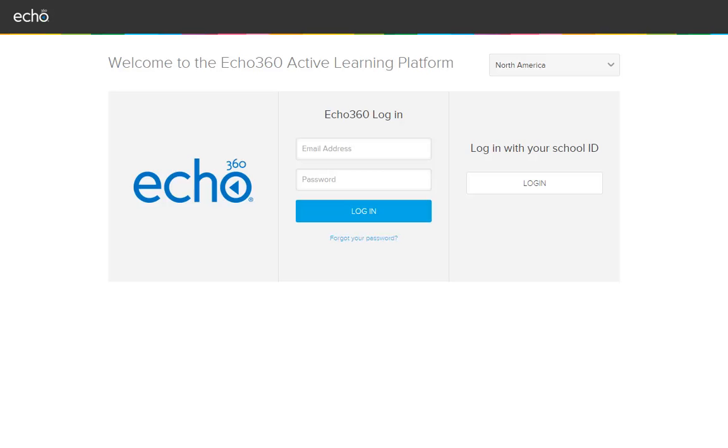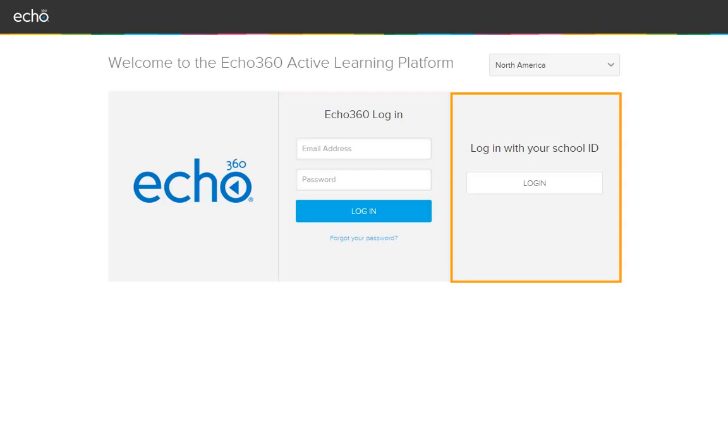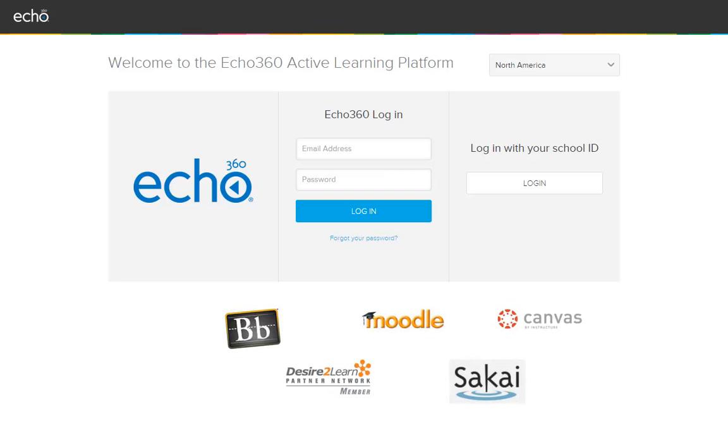Institutions can set up user login and authentication to the Active Learning Platform. Localized login and authentication is with an email and password. Ping One login is with the school ID. Login is also possible through a learning management system.